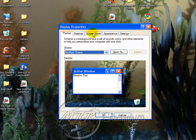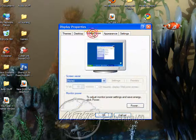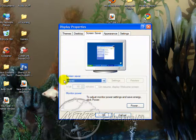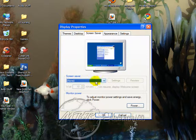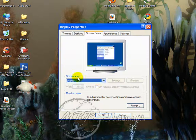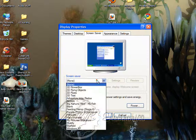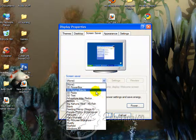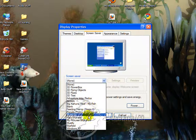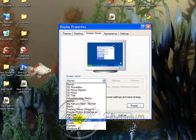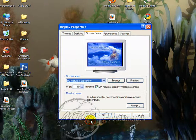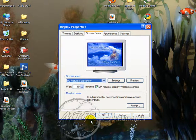Under here you'll left-click Screensavers at the top, and in the middle you'll see this drop-down menu under Screensavers. Just left-click it, look through here until you see 'My Pictures Slideshow,' then left-click it.